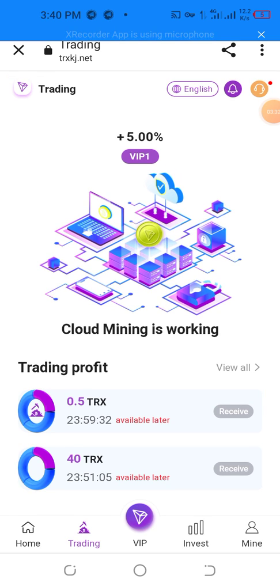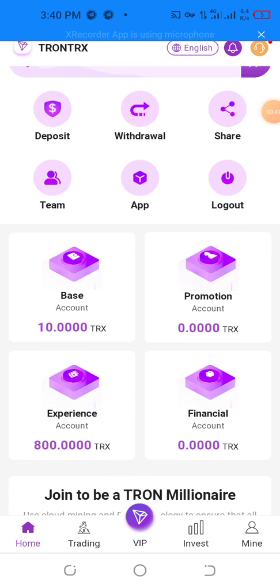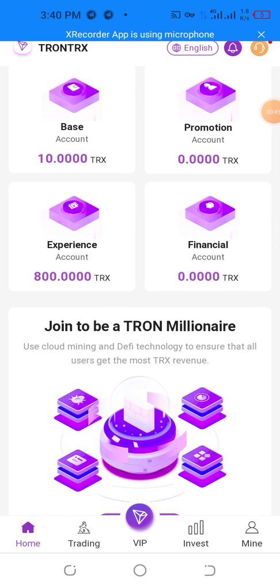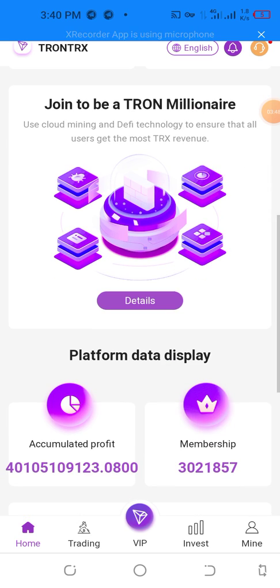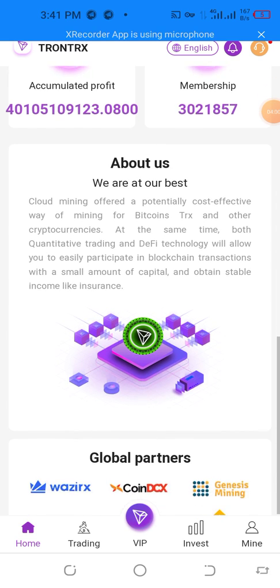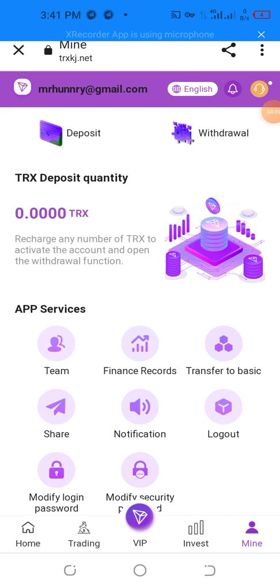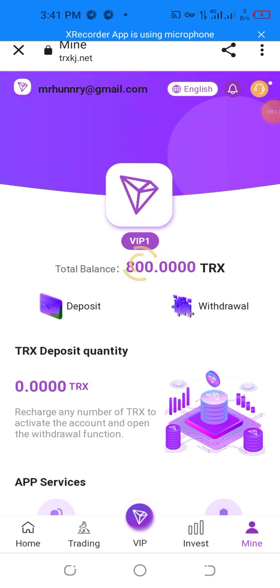I want to show 0.5 TRX available and 40 TRX balance. I'm going to teach you how to deposit and how to withdraw, and explain the promotion account. I want to show the live deposit and live withdrawal proof — my total balance is 810. I want to activate the account and open the withdrawal function. The total new balance is 810.